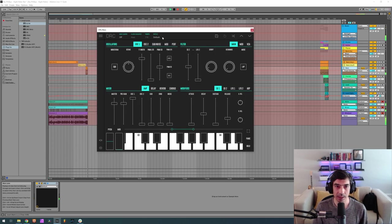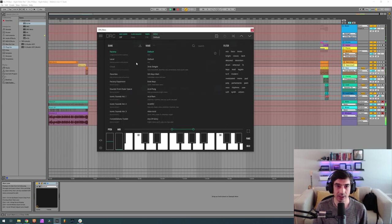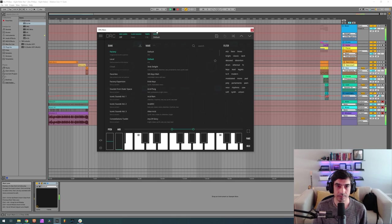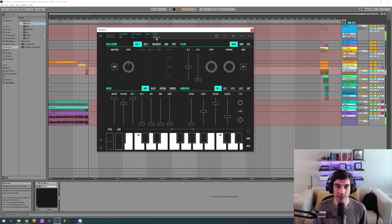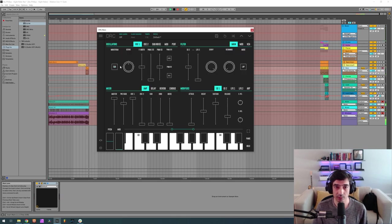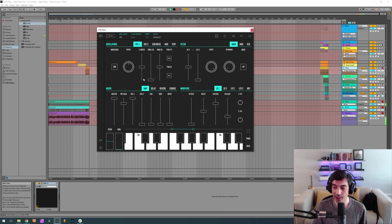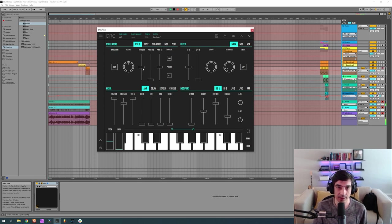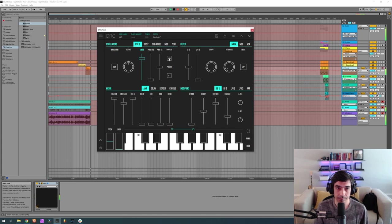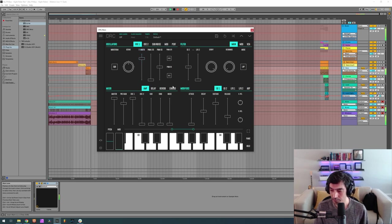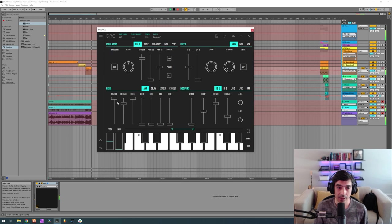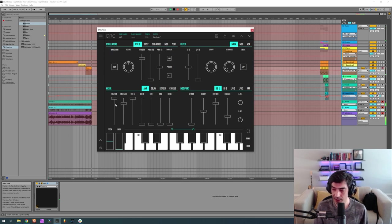So let's bring back the default patch. First thing, change first oscillator to a square, again let's go to the pulse width modulation and now to 0.826.